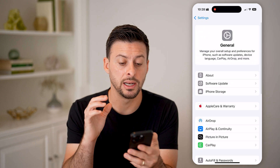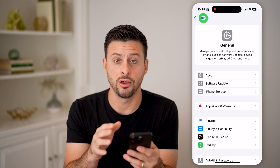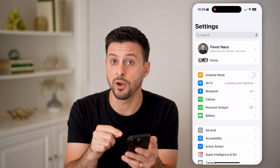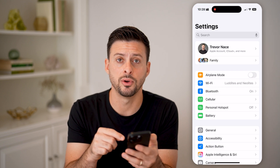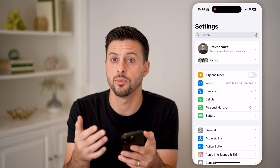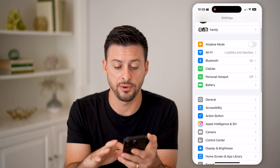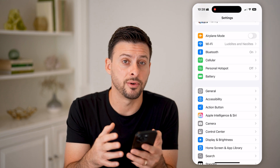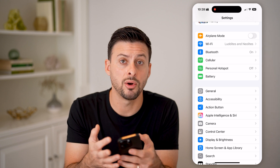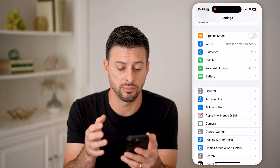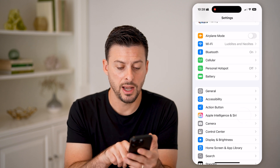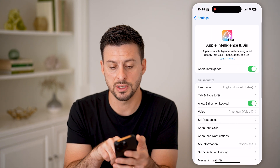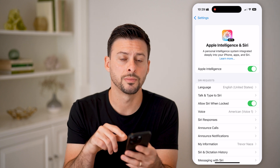Keep in mind there are other requirements. If you've updated your iPhone, you also need an iPhone 15 or an iPhone 16 — so iPhone 15 Pro or iPhone 16 Pro. Then you'll see Apple Intelligence and you can toggle it on.